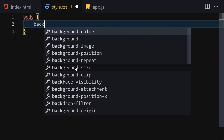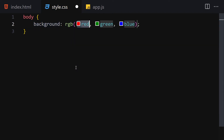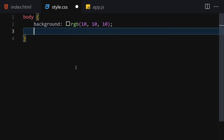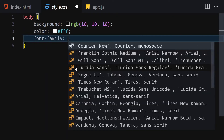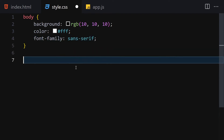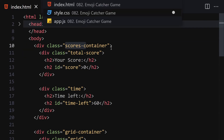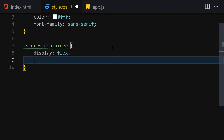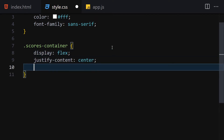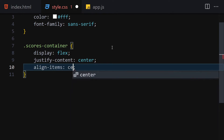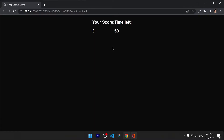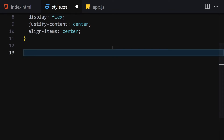In CSS, first I'll select the body and change the background color to rgb(10, 10, 10), set the color to white, and the font family to sans-serif. Now let's get our scores-container and set display to flex, justify-content to center, and align-items to center. Now everything is centered on a black background.